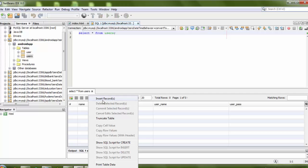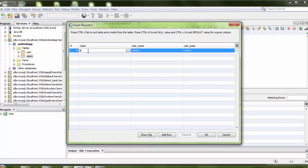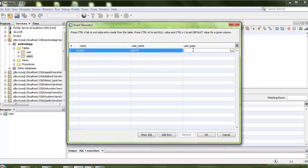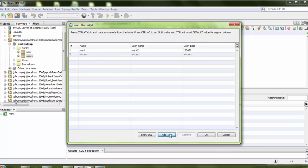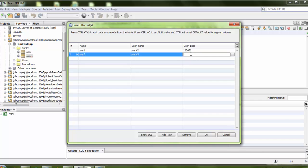If you want to insert data, just right-click and insert a row. The first value for name is 'user1', username is 'user42', and password is '123456'. I need to insert one more record — click Add Row. Name is 'user2', username is 'user43', and password is anything you want. Click OK. Now I have 2 records in my table.